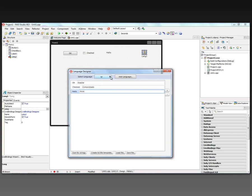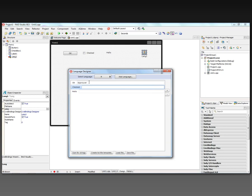We can also add another language. Let's add French. And now again, we get a little editor. So for OK, approve there. For checked, verify. And for hello, bonjour.